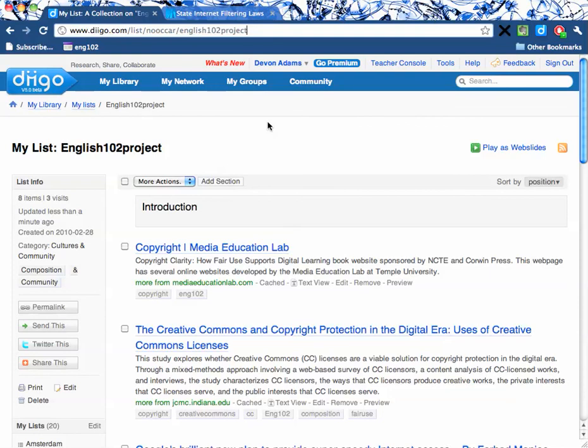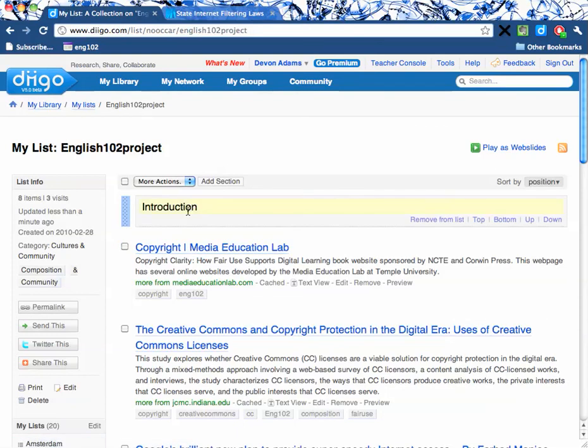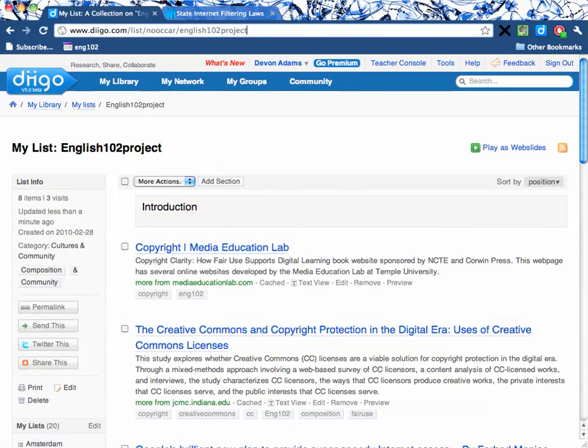This was a short video on how to make a list in Diigo, add text boxes to your list, and move things around inside of the list. Thank you.